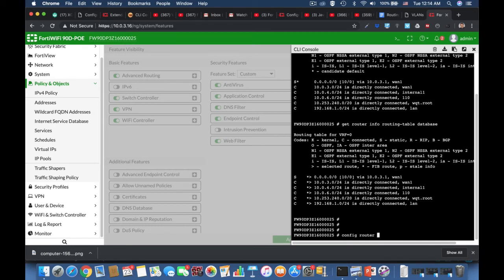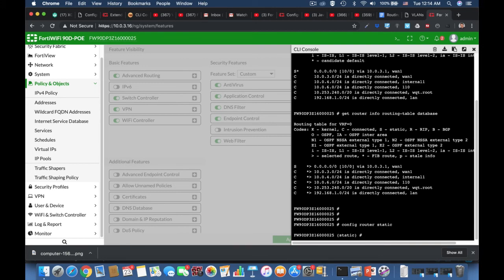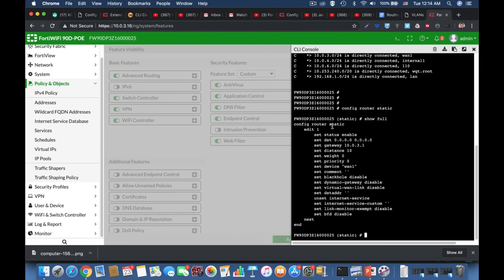We will look at static routes, which are routes entered manually. We will look at dynamic routing, configured using dynamic protocols such as OSPF. We will also look at policy routes, which is FortiGate's advanced policy routing mechanism. We will look at different routing attributes and internet services routing. So let's start.